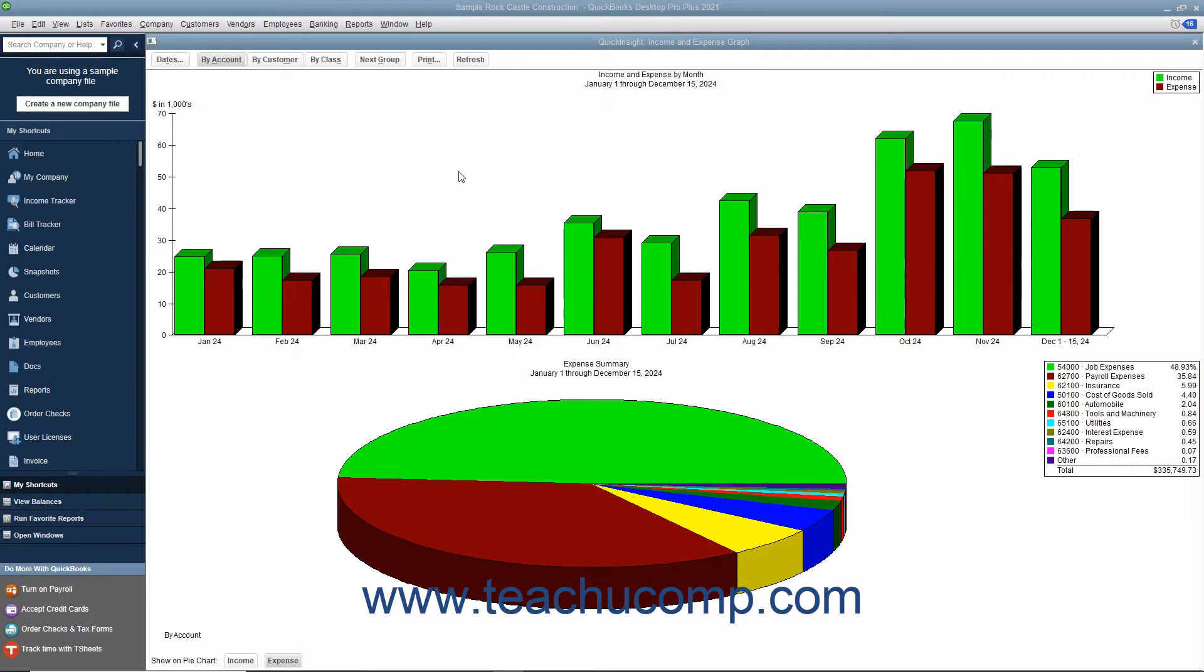While a report can show numbers that are critical to understanding the overall health of your company, some people like a visual representation of the data. That's where graphs come into play in QuickBooks. A quick insight graph shows your data as either a bar graph or a pie chart.